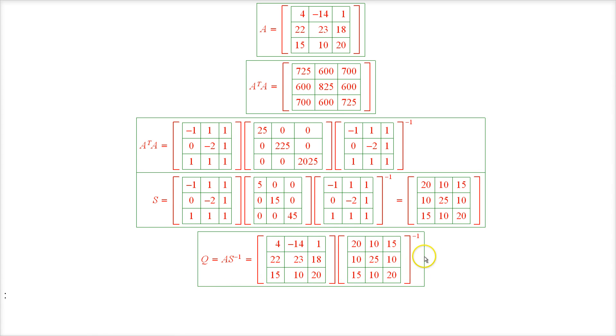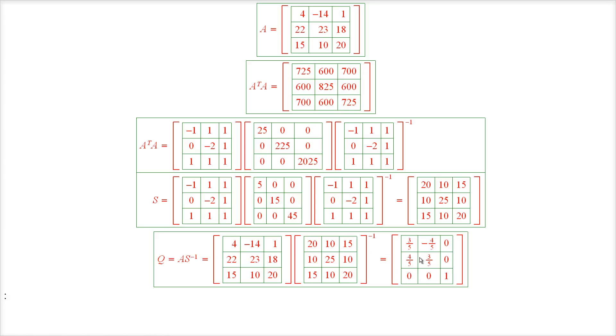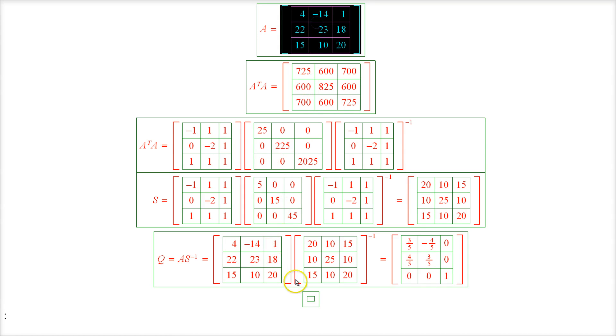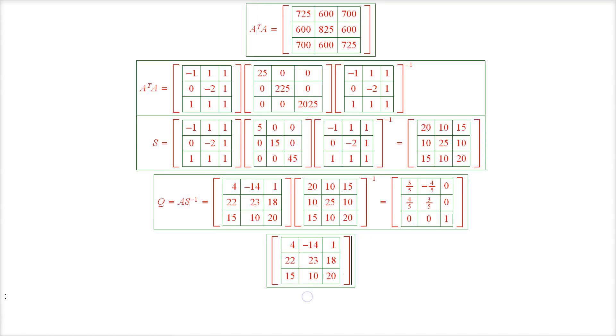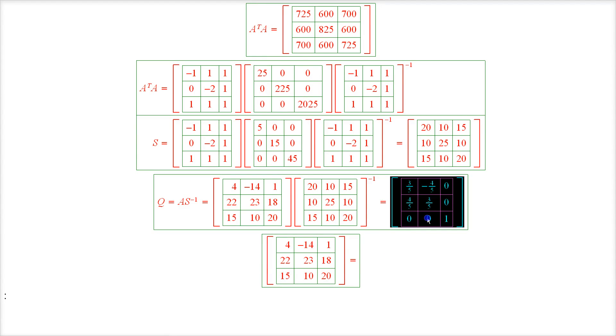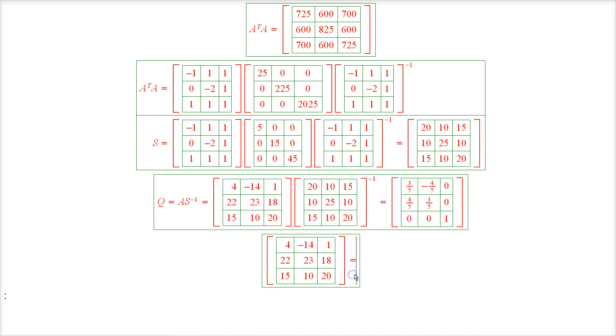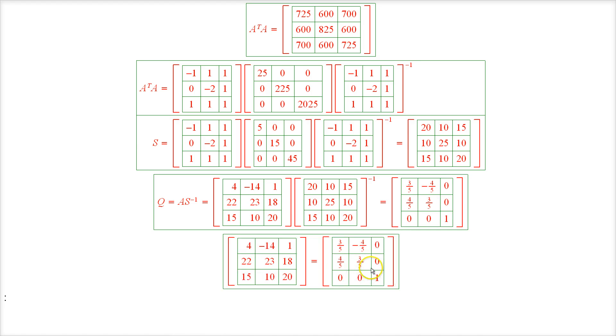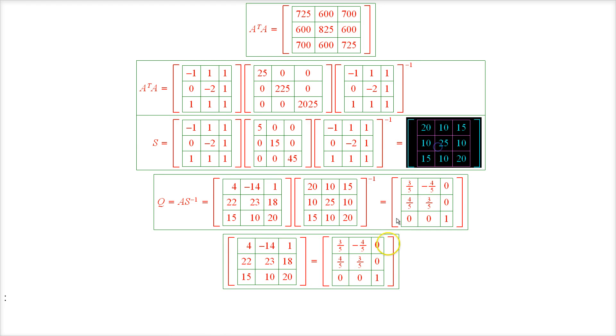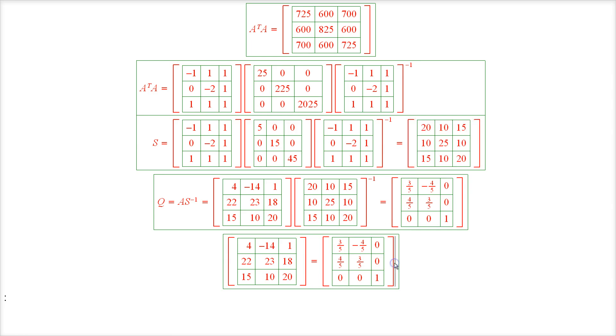So let's now put it all together. We have that the matrix A, which is this matrix right here, equals the orthogonal matrix Q times the symmetric matrix S.